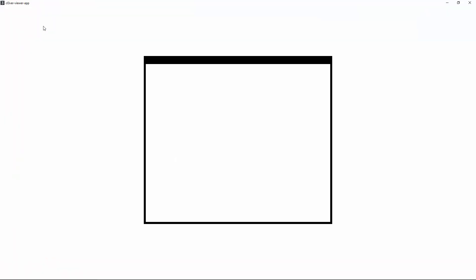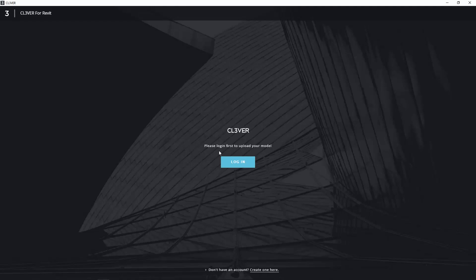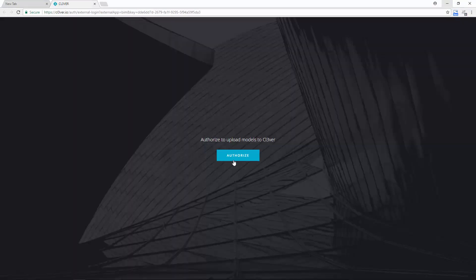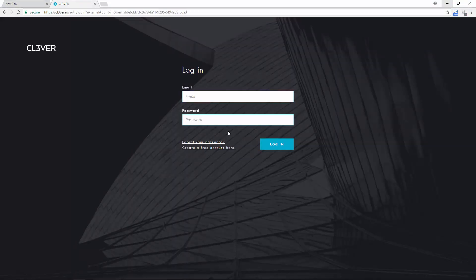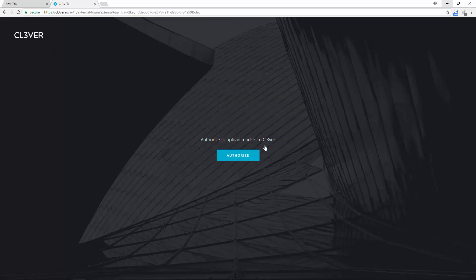The first time you do this, Clevver will prompt you to log into your account. Click Login to launch a browser window. Once you are logged into your account, click Authorize.